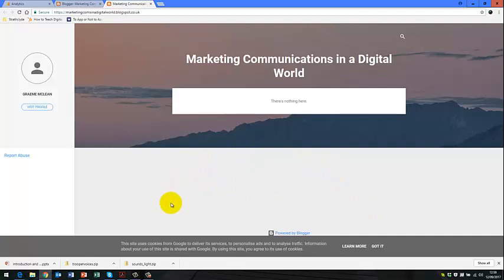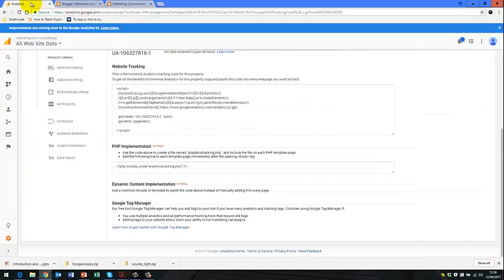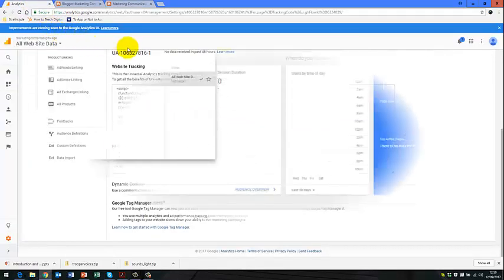Was it through a Google search? Was it through a Facebook link? Was it through a link on another blogging website? So you're able to track each of these things.